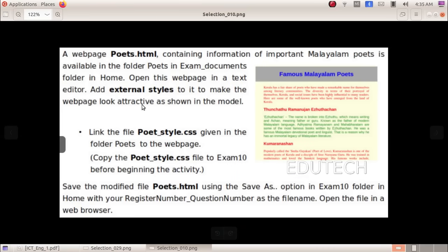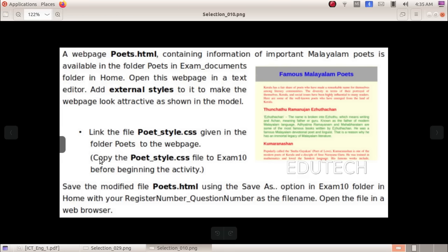Hi students. This is an SLC IT model exam question about external CSS. A web page poets.html containing information about important Malayalam poets is available in the folder poets in the exam documents folder in home. Open this web page in a text editor and add external styles to make it look attractive as shown in the model. Link the file poets.style.css given in the folder poets to the web page.